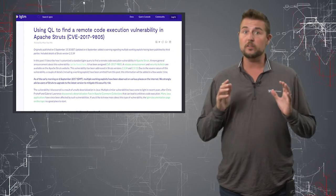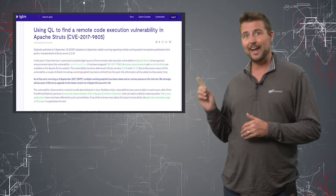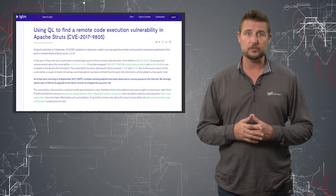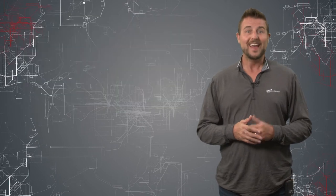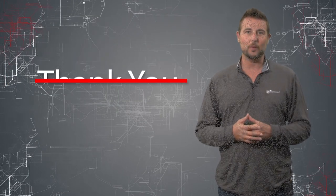In any case, if you want all the details on this vulnerability, I highly recommend you read the researcher's blog post. That's it for today's video. Thank you for watching.